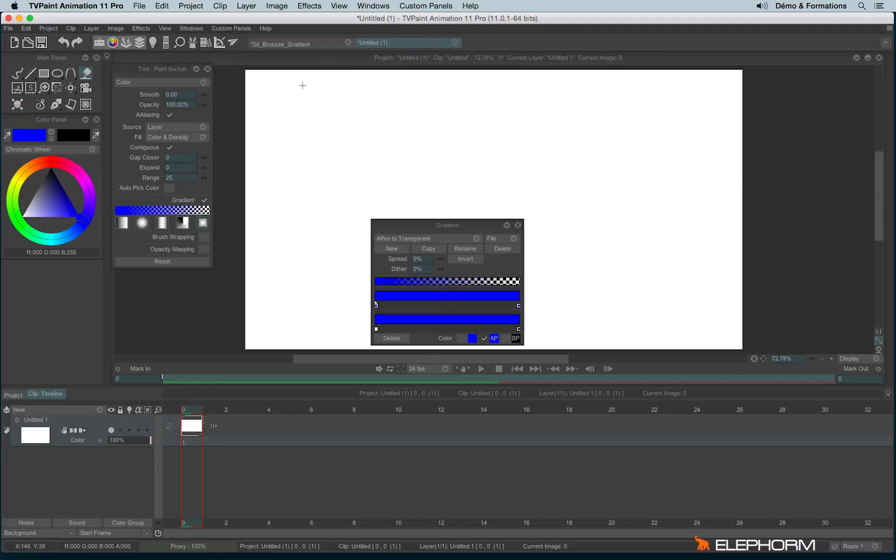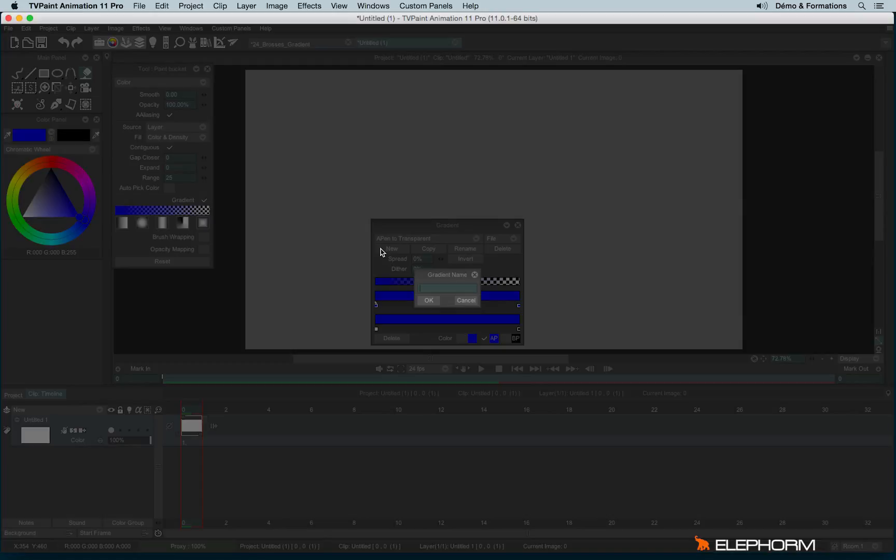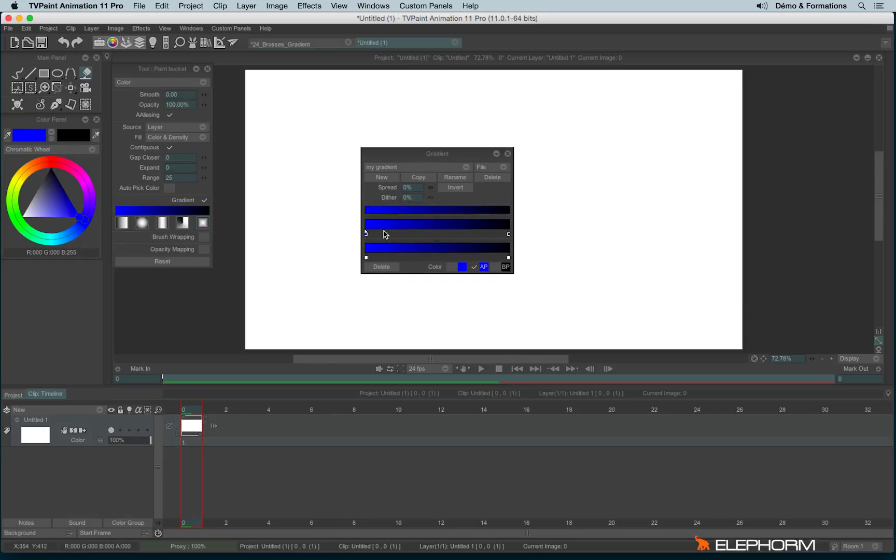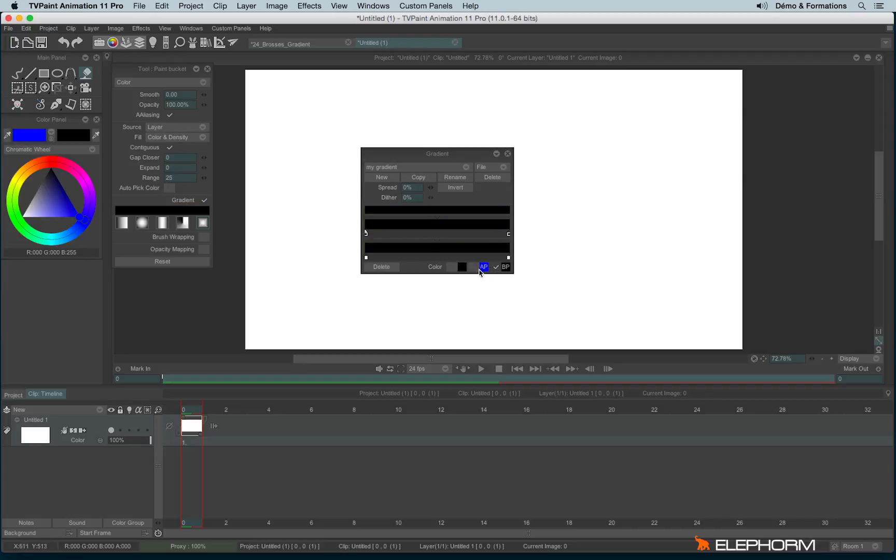To create a new gradient, first of all, I will click on New because I don't want to affect the A pen to transparent gradient. So let's click on New. By default, the gradient will propose you to make a gradient from A color to B color, symbolized here by those options.